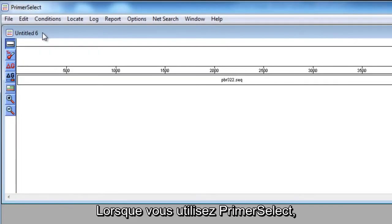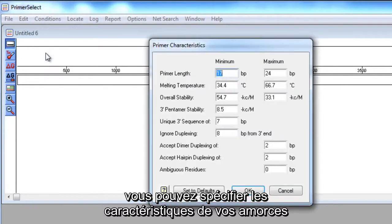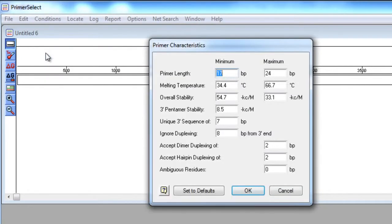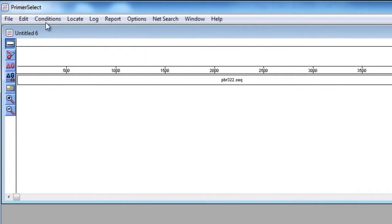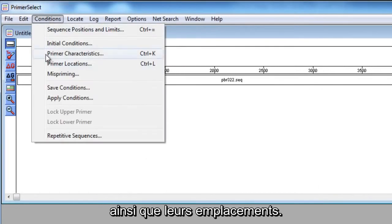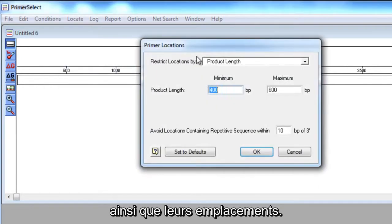When using Primer Select, you can specify your primer characteristics, as well as your primer locations.